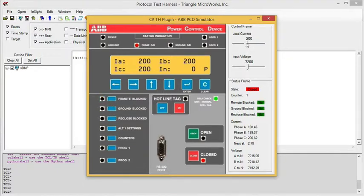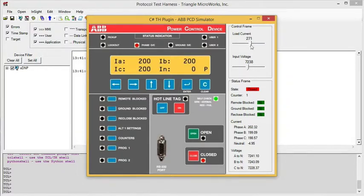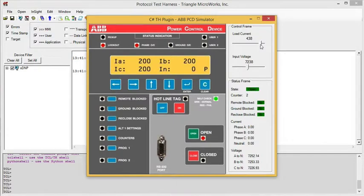We have sliders for the voltage and the current. And notice if we slide the current up too much, there's some simulation built in. When the current gets too high, the relay opens.